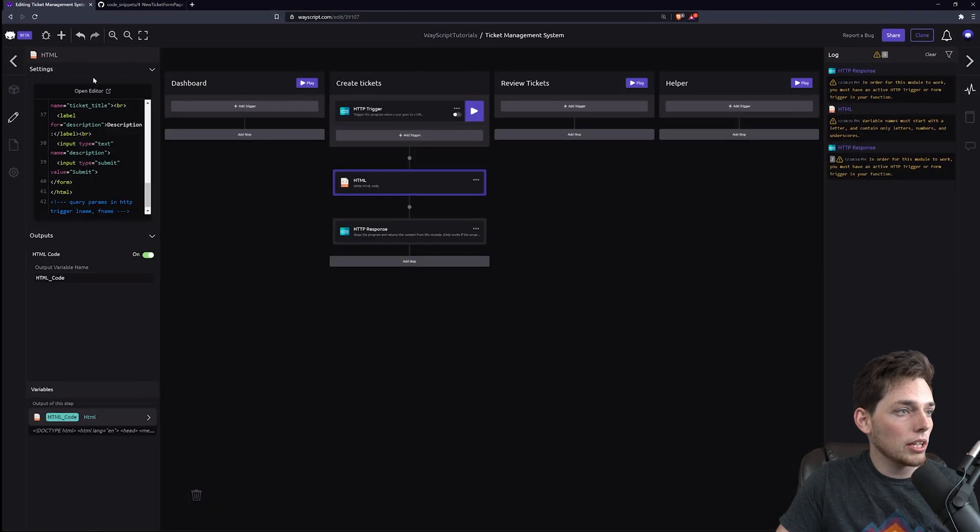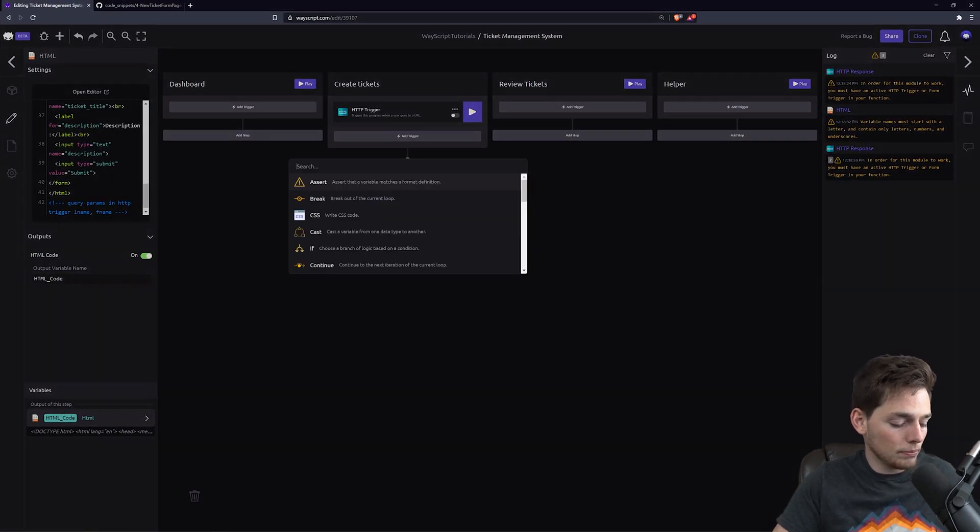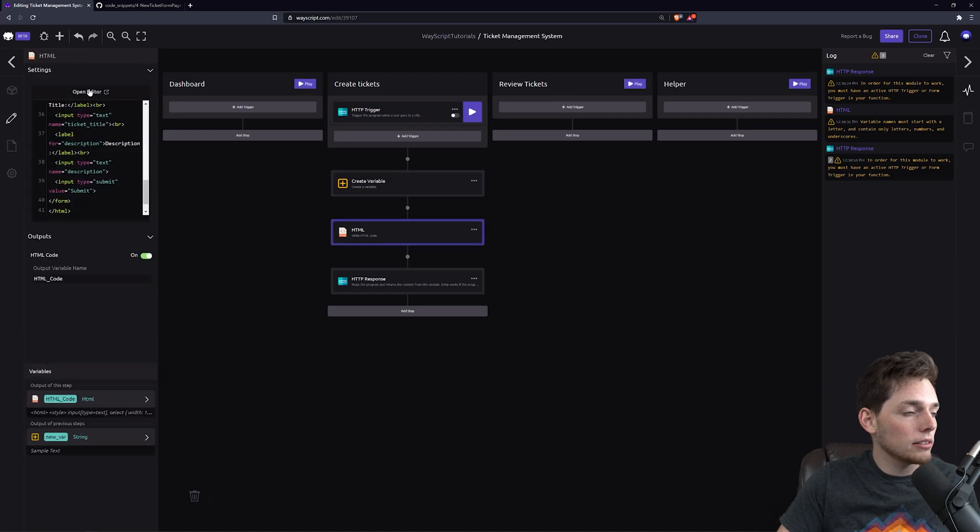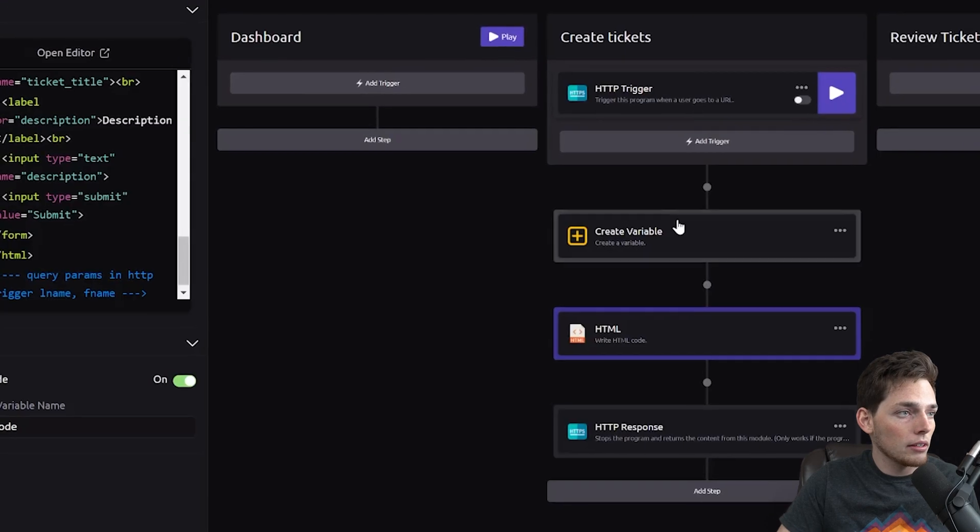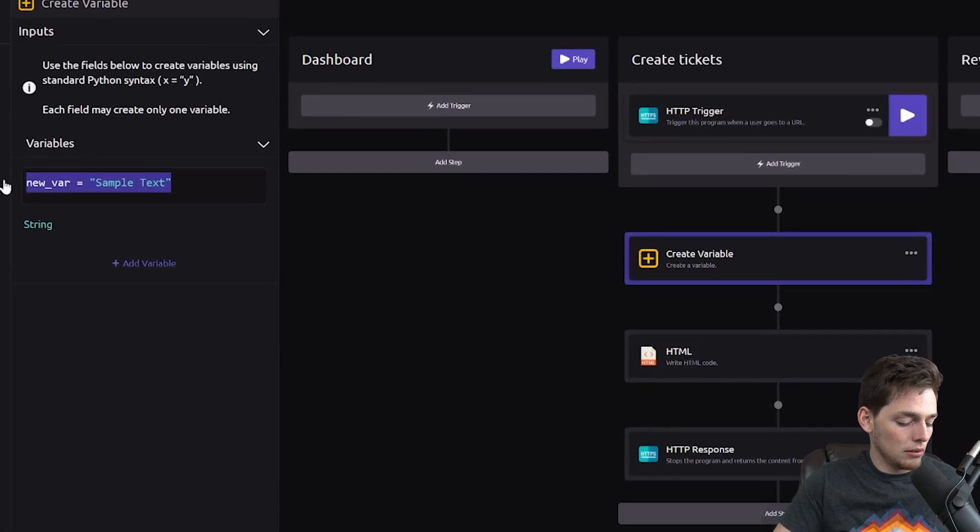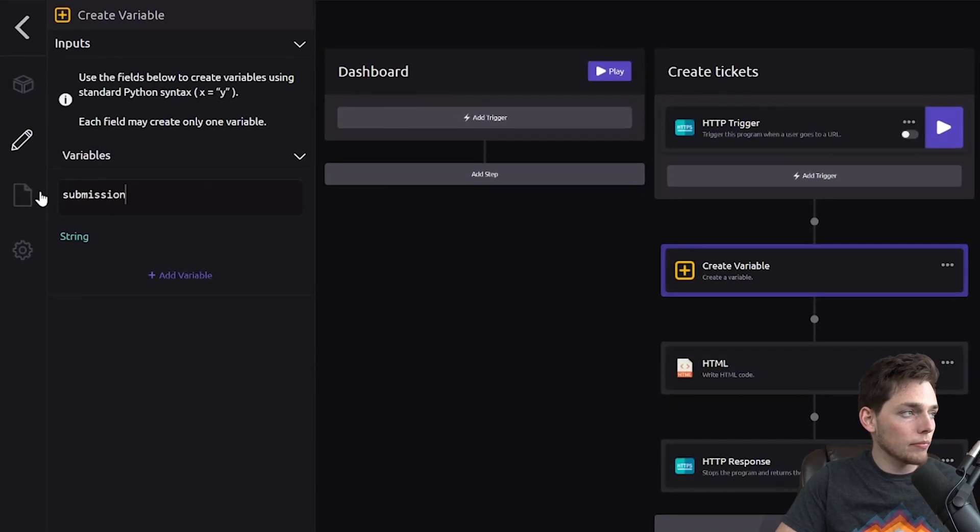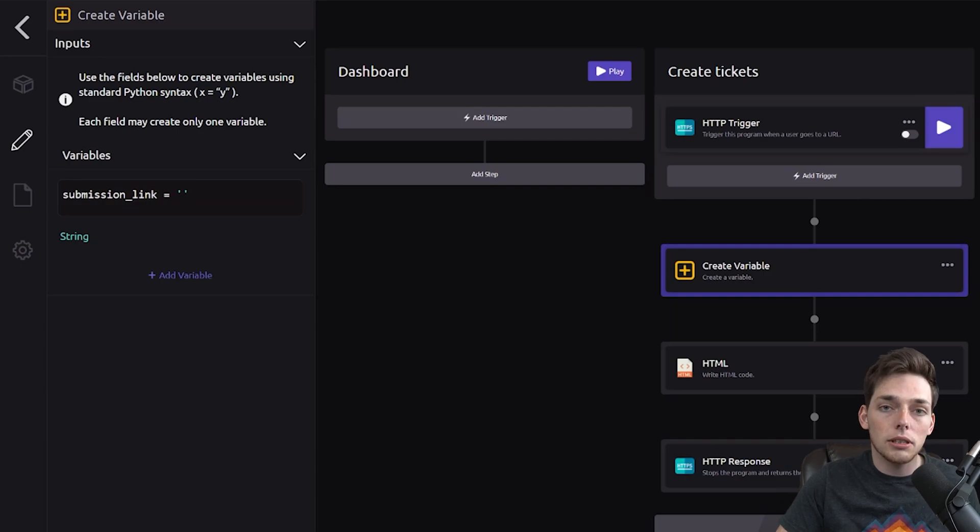We'll close the editor and create that variable. We know we needed to create it because this pill is red, so there's no value that this pill is referring to. We can change that by creating a variable with that name above it. And this will just be the link that we want the user to go to whenever they submit that form.